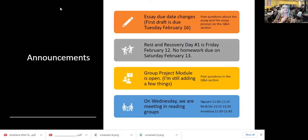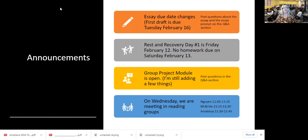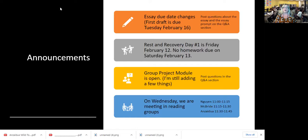The second announcement is the very first rest and recovery day is February 12th, which is very exciting. We don't have class on Fridays ever. Nothing is ever due that day, but we do have things due on Saturday. In the spirit of rest and recovery days, we should not have homework due on February 13th. So you have your first holiday.